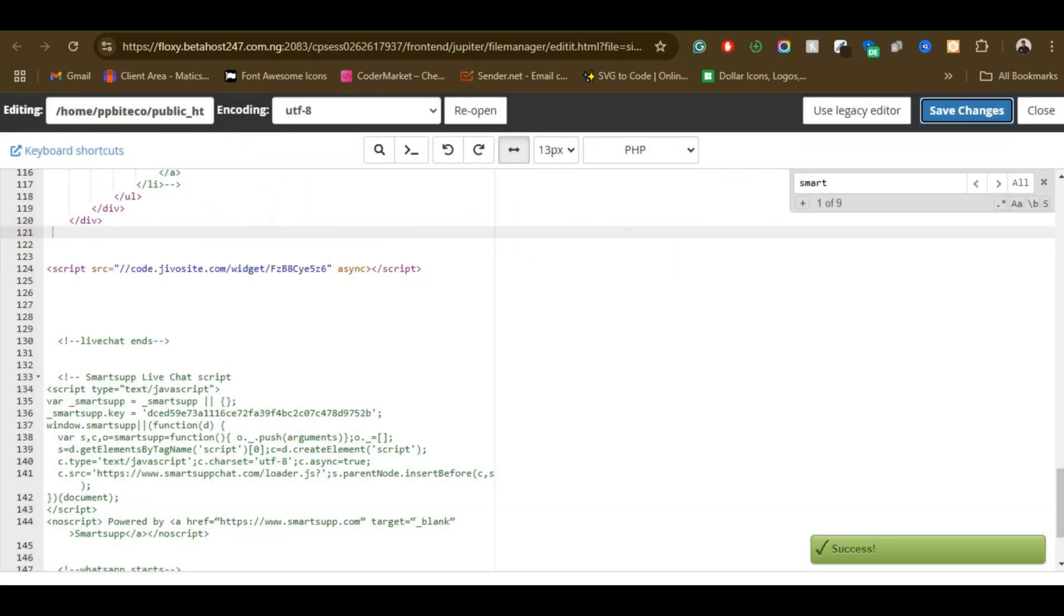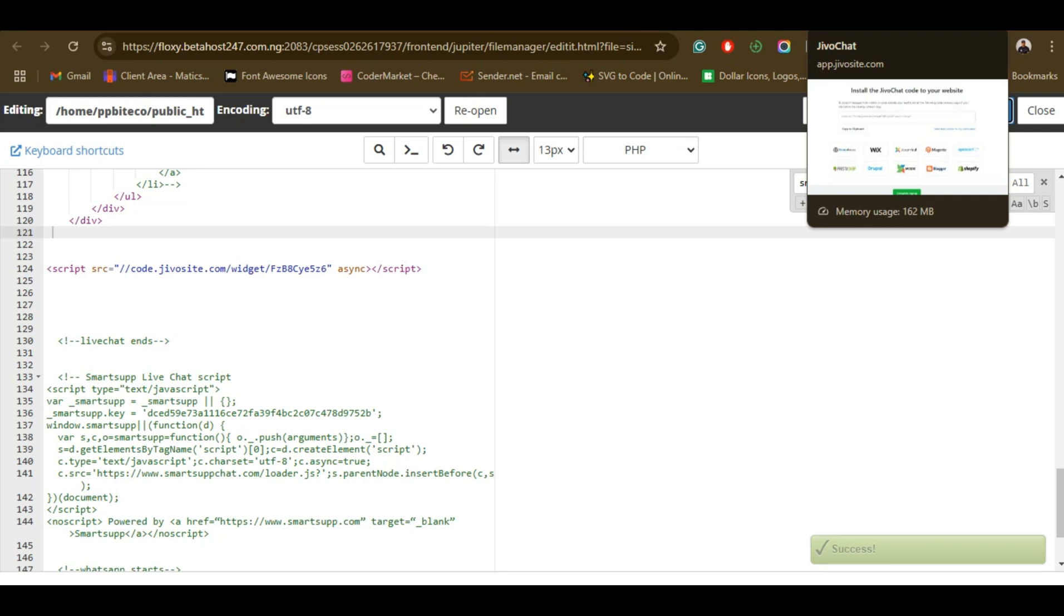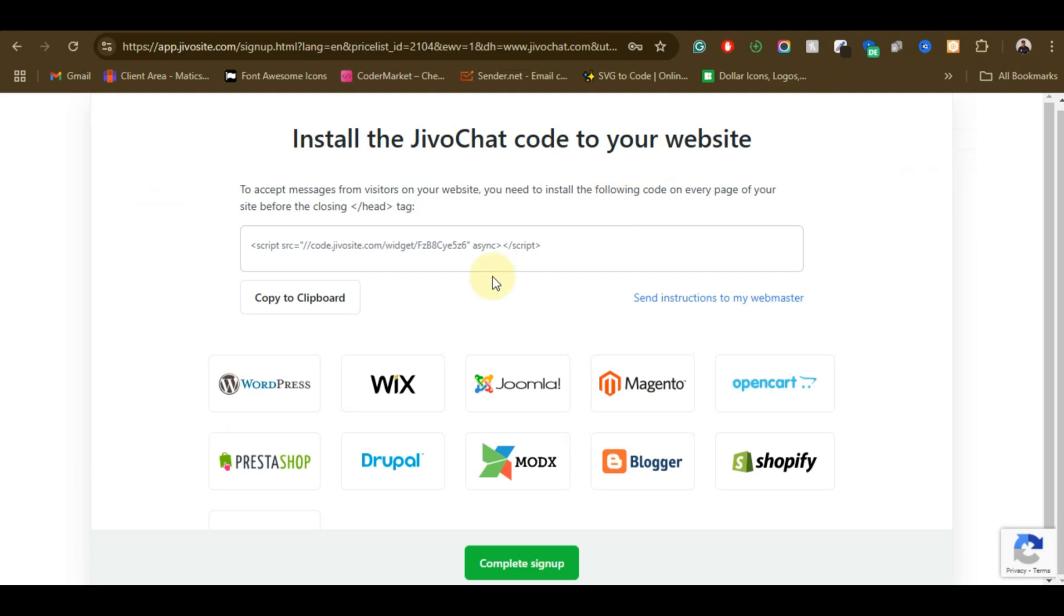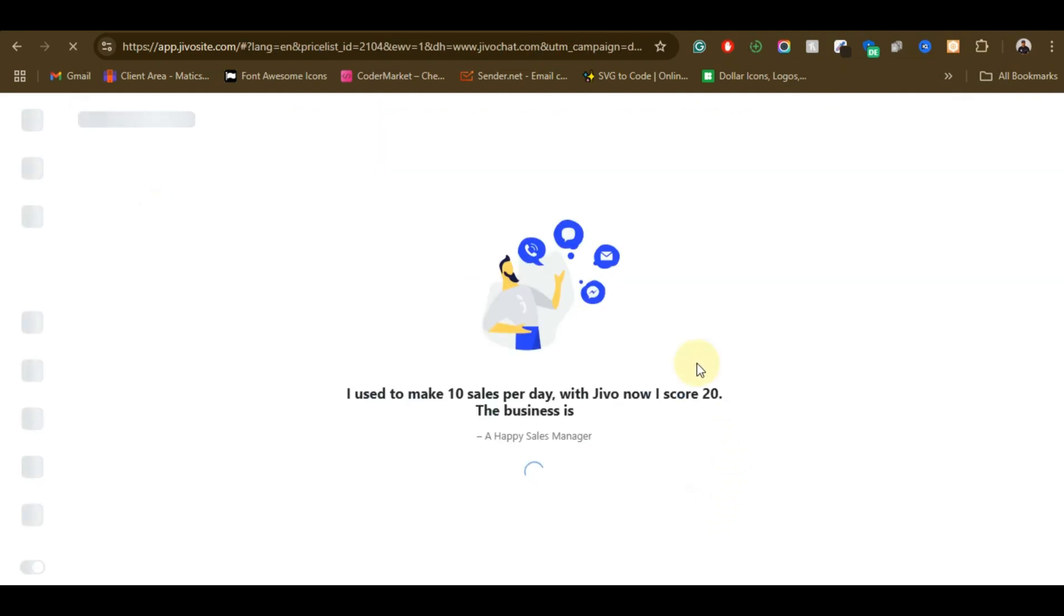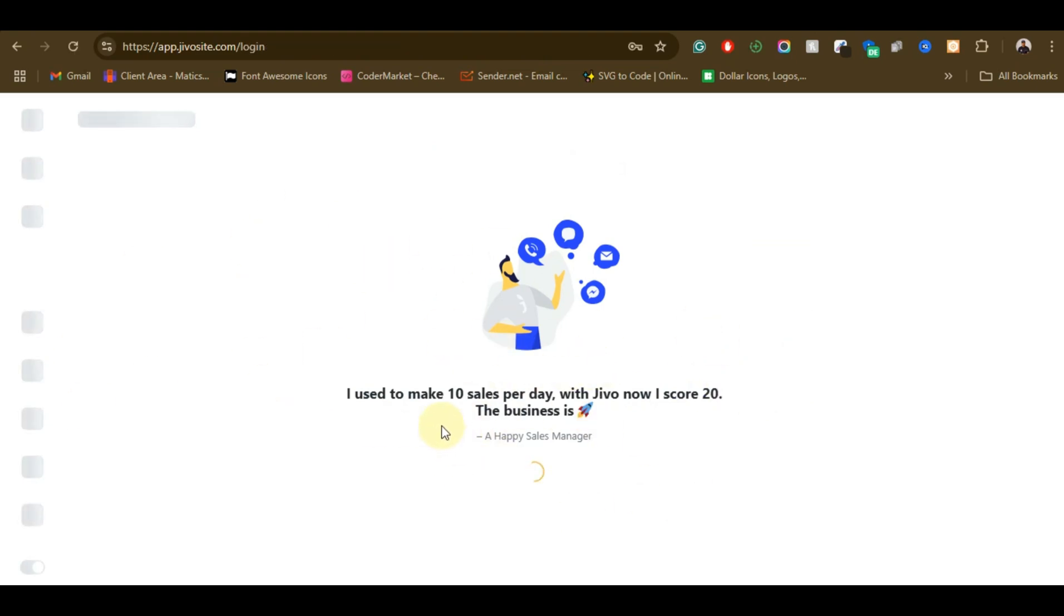So the next step, once you are done installing the code and placing the code where you want it to display, you just need to come and complete this setup. You can see 'Complete setup.' You have different channels where you can install - you can install it on WordPress and all that.